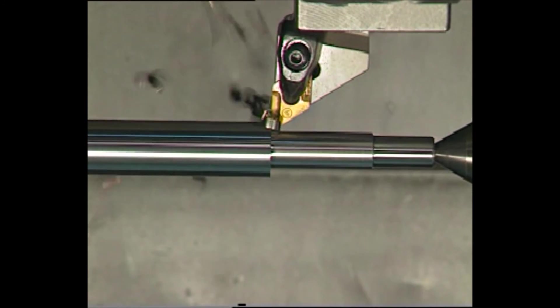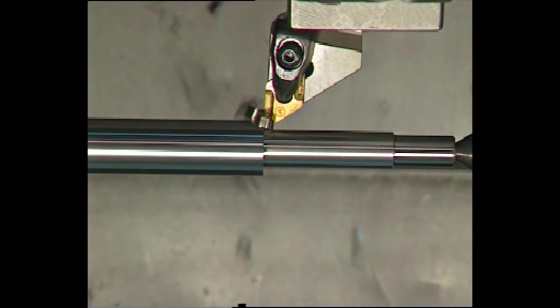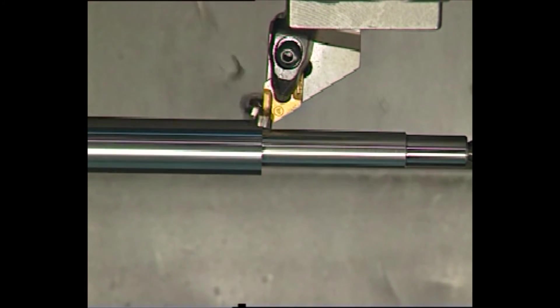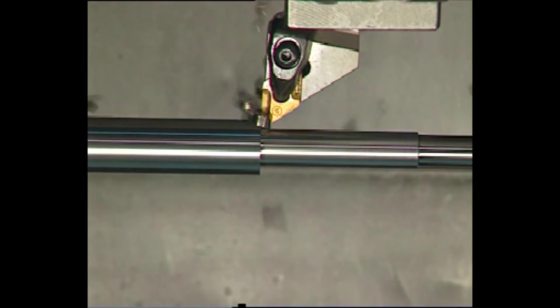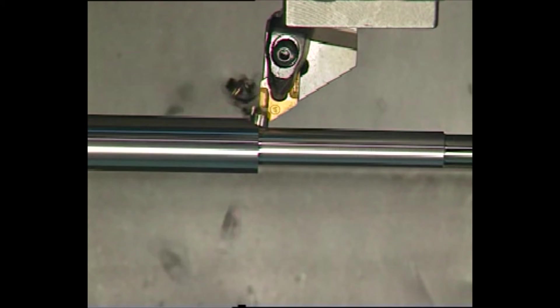The tailstock quill which holds the center can be moved in and out of the part through commands in the CNC program.